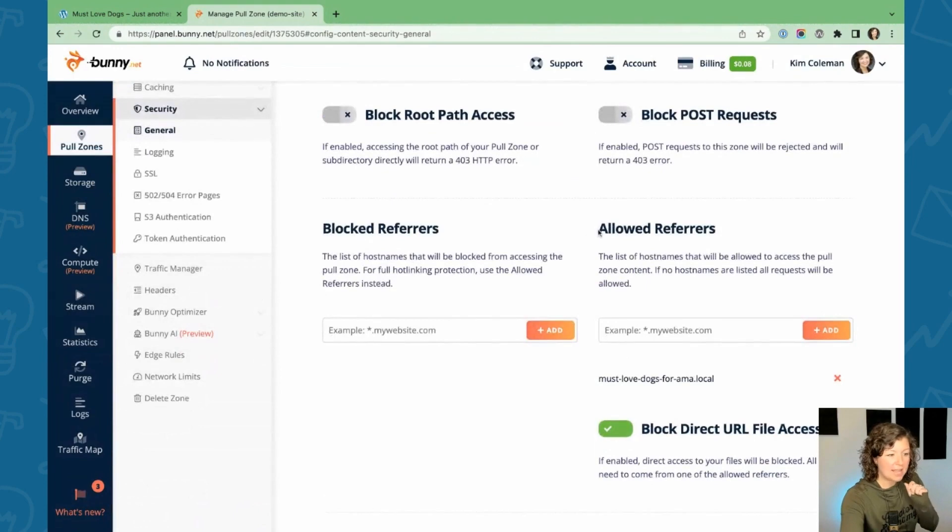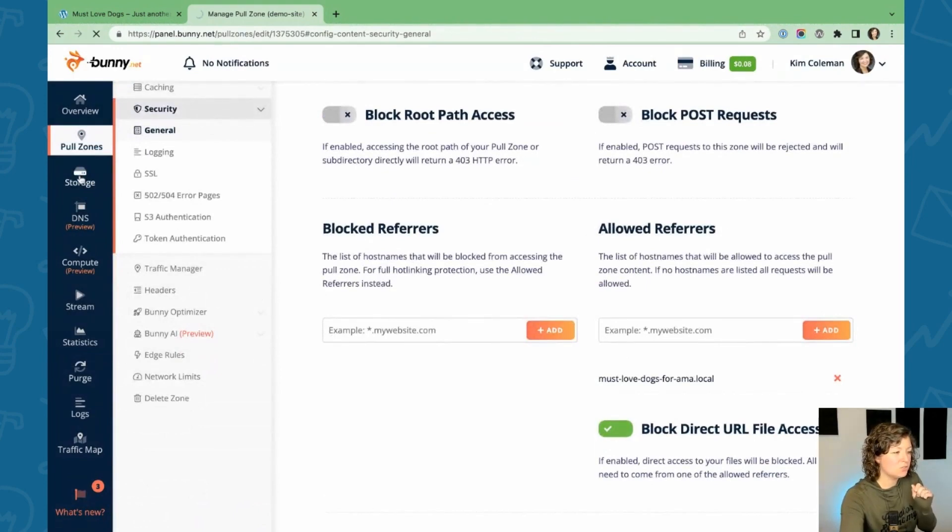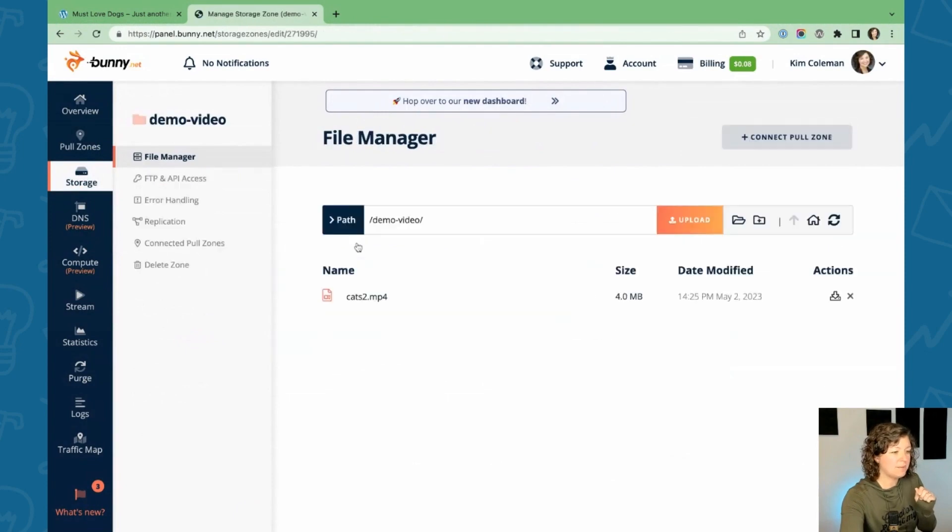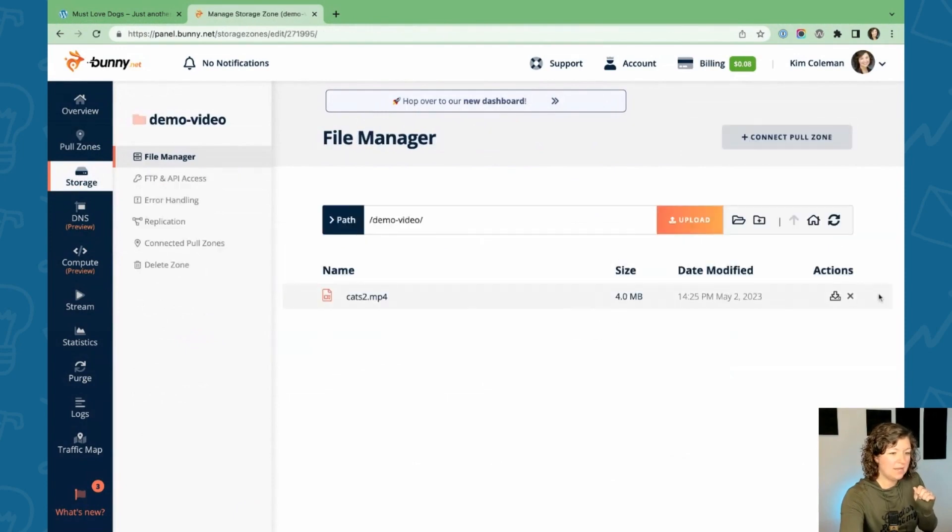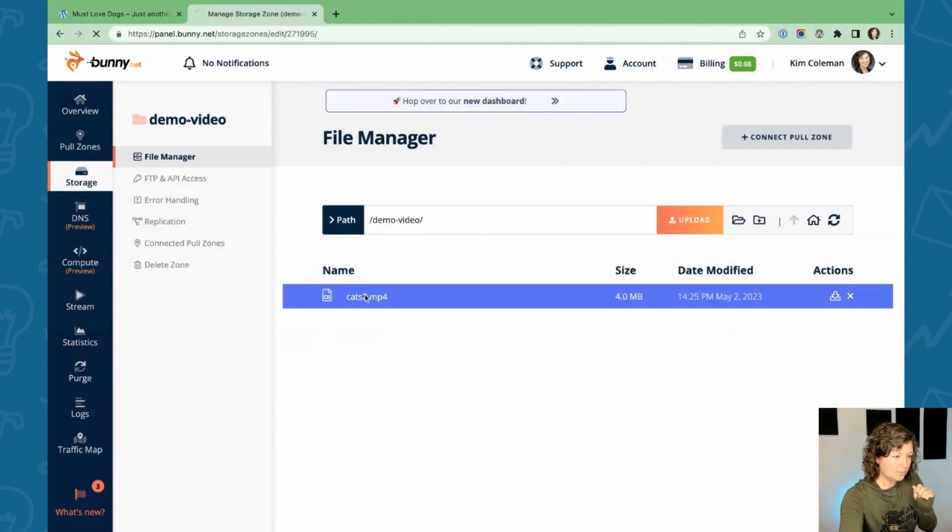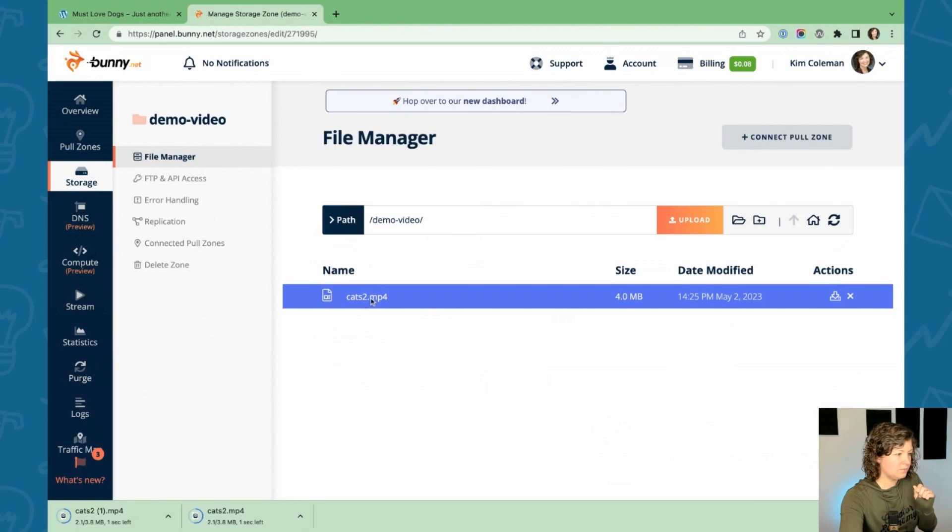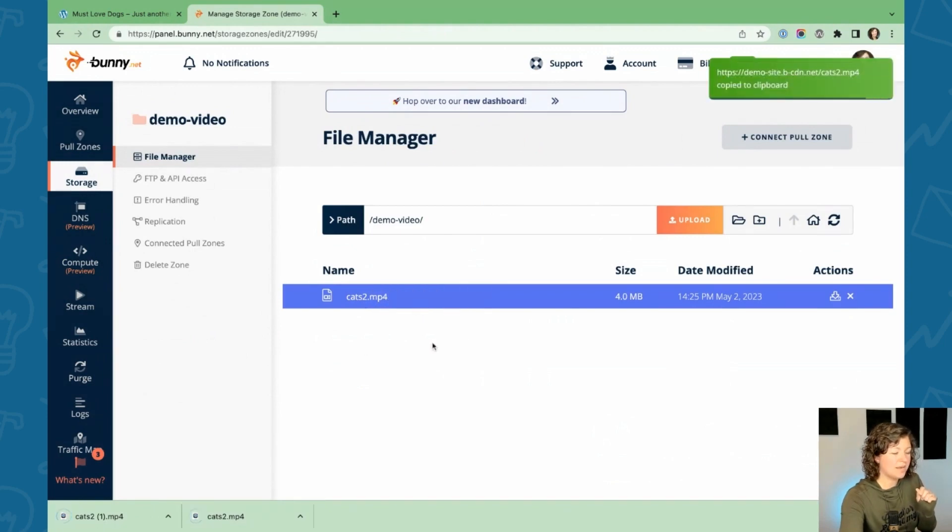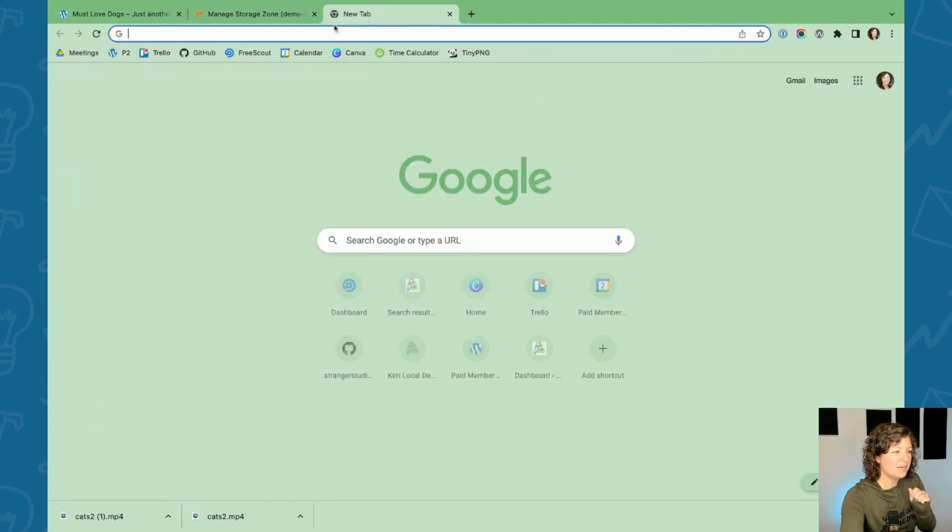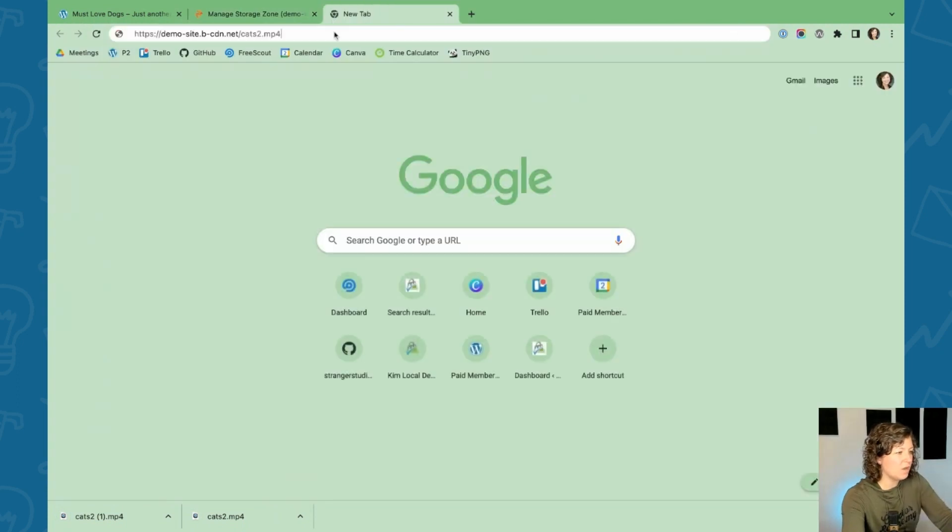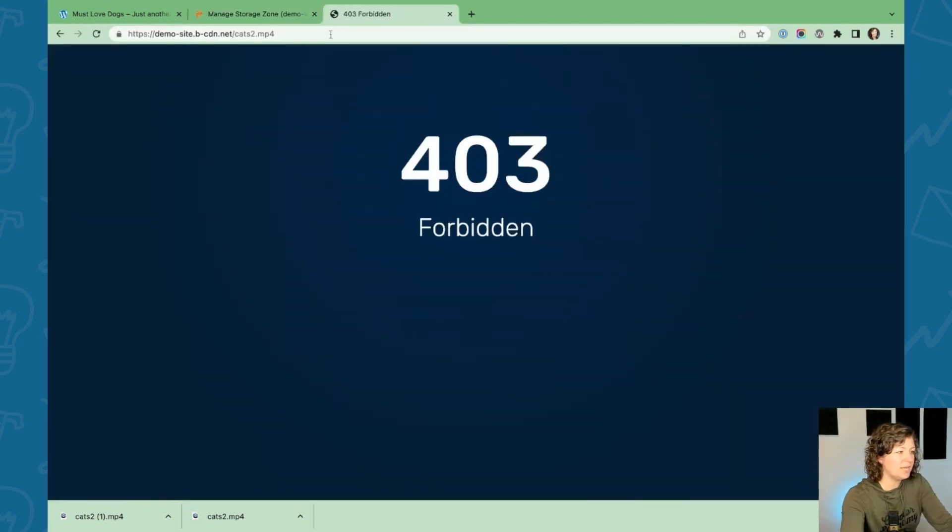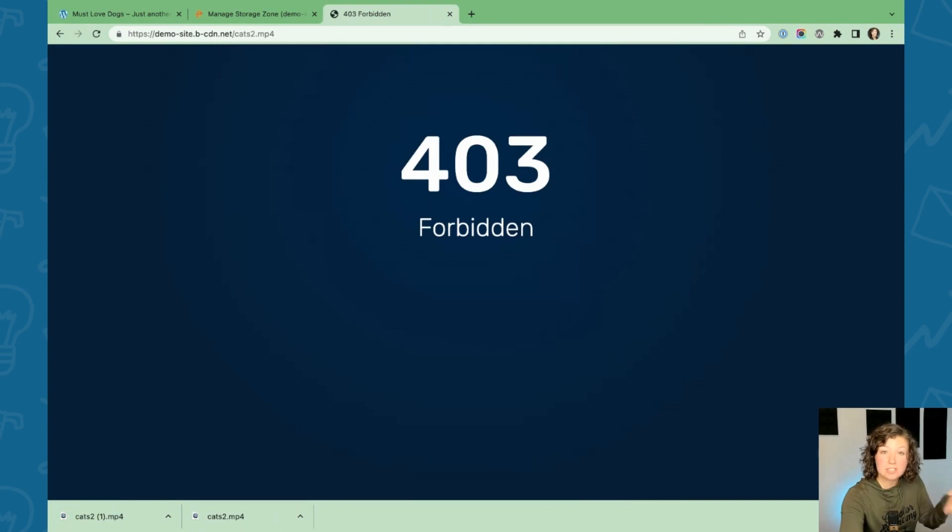So allowed referrers under the general security section. If we go to our storage zone that we created for our demo video, and then we go through to a video, I want to get a copy URL. So I have the URL of my unique video. If I just go to the internet and try to access that video, I get this 403 forbidden, which is exactly what we want.